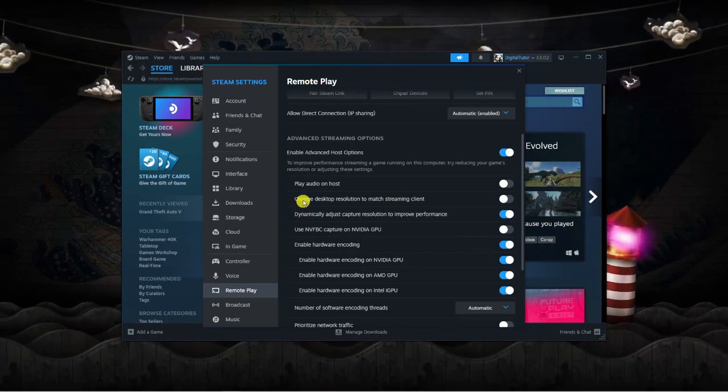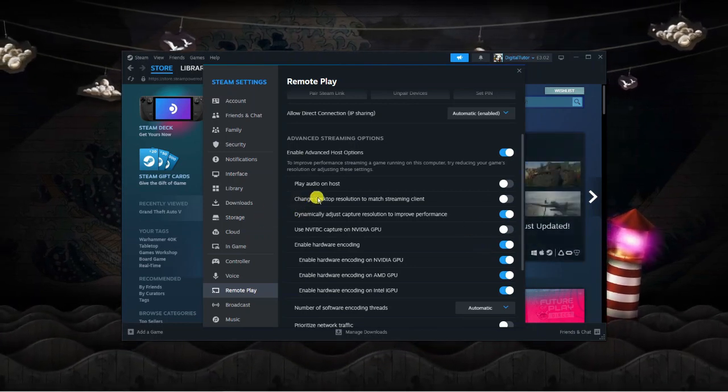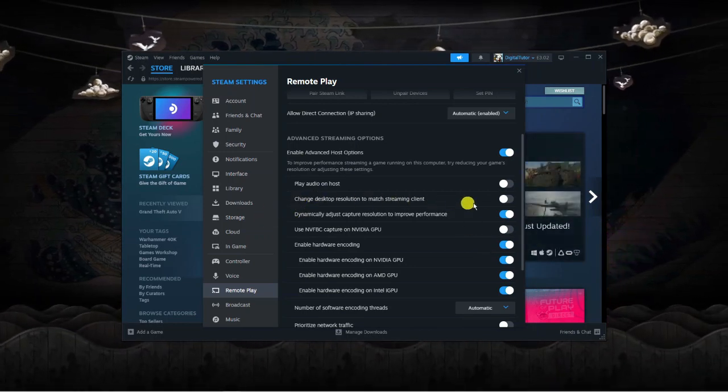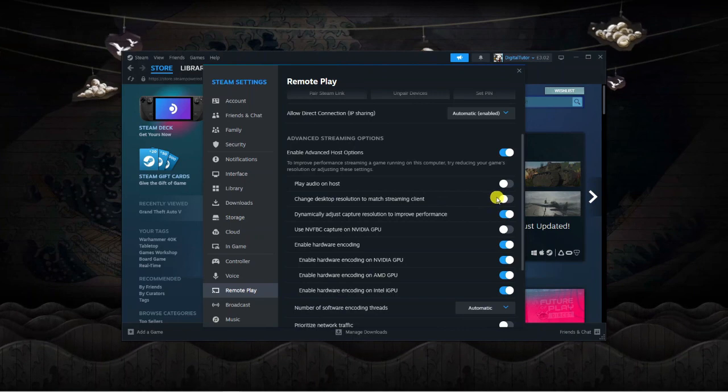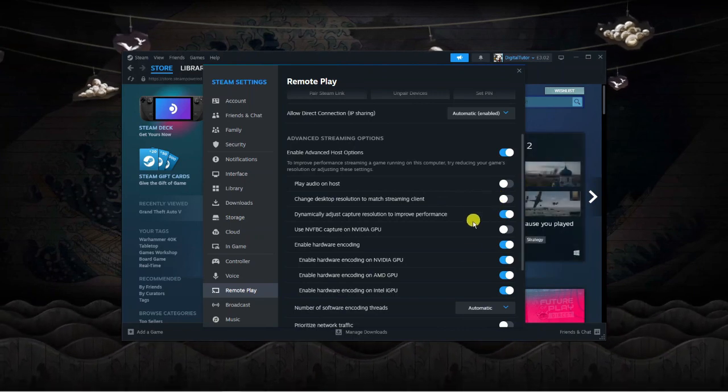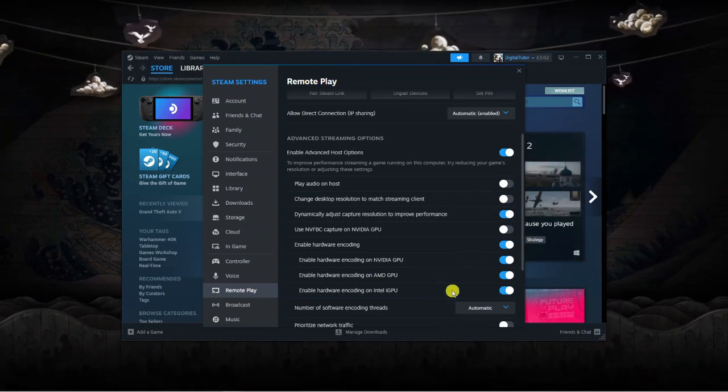I would also recommend turning on Change Desktop Resolution to Match Streaming Client to improve performance. The rest you can just leave.